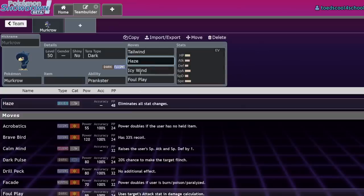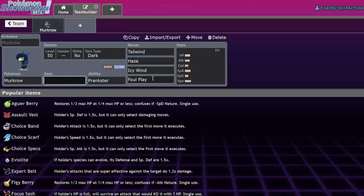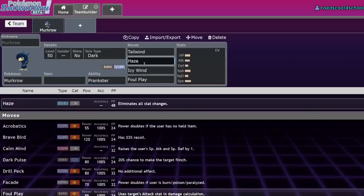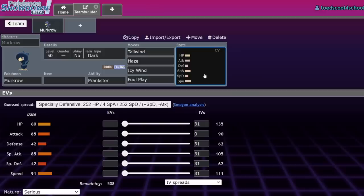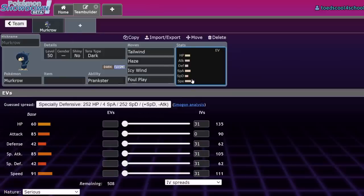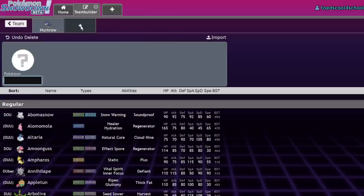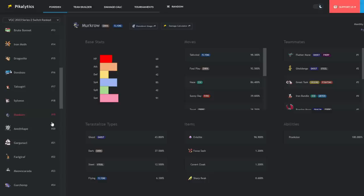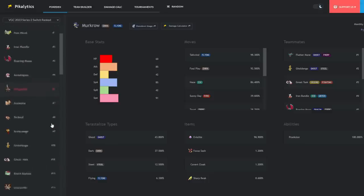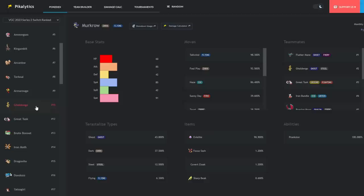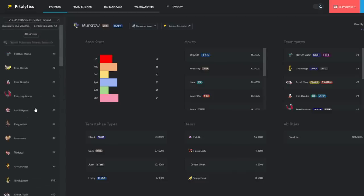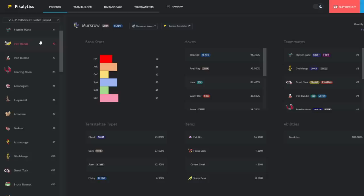Even niche Pokemon like Kilowattrel beat Dondozo with Electro Ball after a Wind Power boost. The competition is Talonflame, Kilowattrel, Roaring Moon with Booster Energy, and Booster Energy Iron Jugulis, which is basically offensive Murkrow with strong Hurricanes.